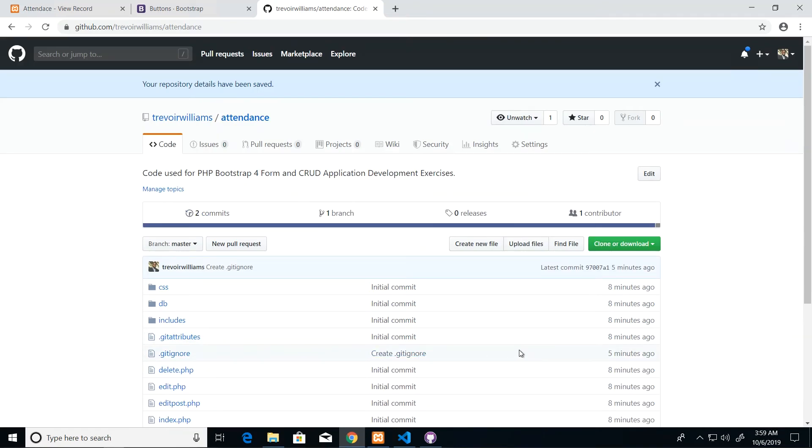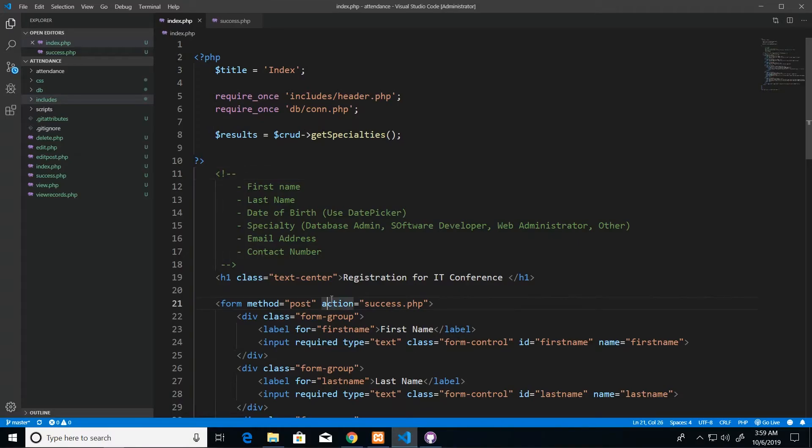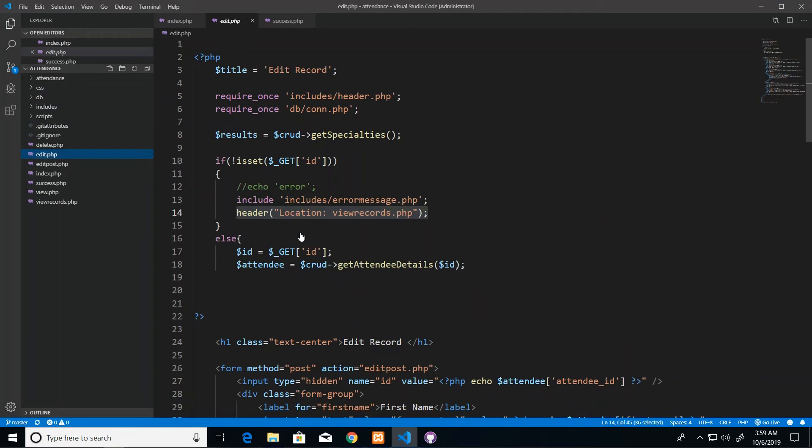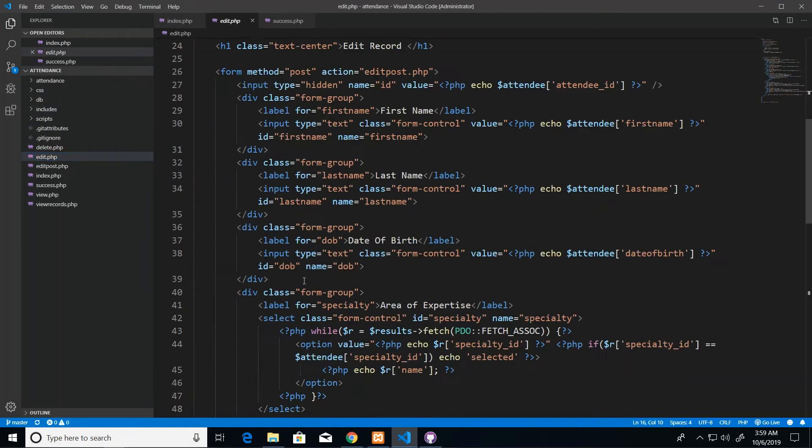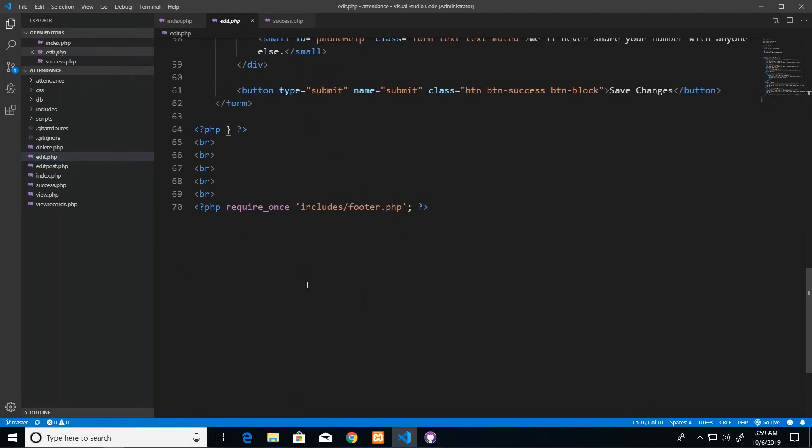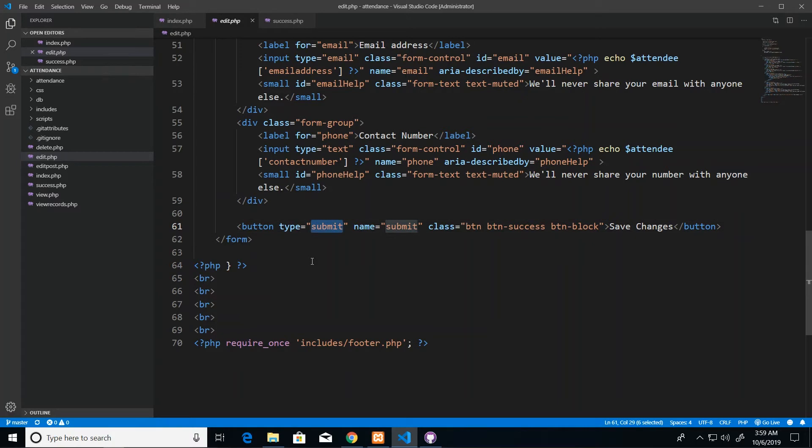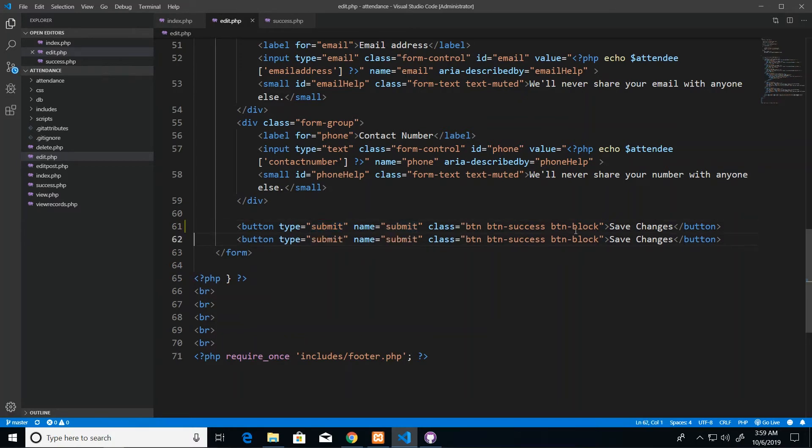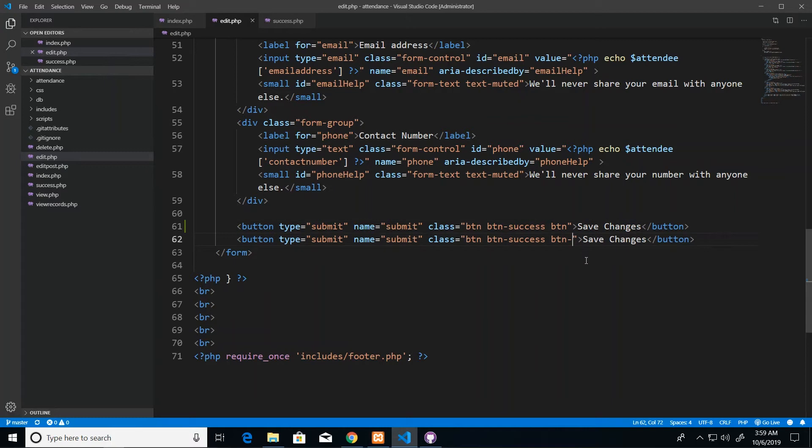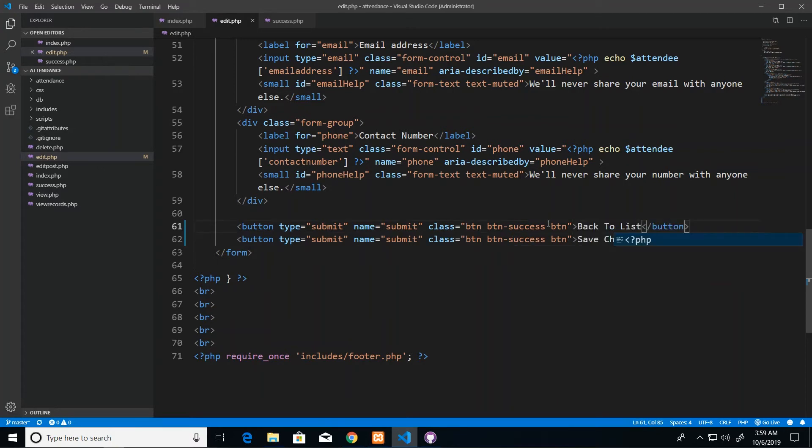That's it for adding our project to GitHub. Do remember that from here we can track all changes. So I didn't make a change and the change I didn't make was to add the button for back to list to our edit page. So I'm going to make that change right now and what I'm going to do is duplicate this button and I'm going to take out BTN block because I don't want it to stretch right across.